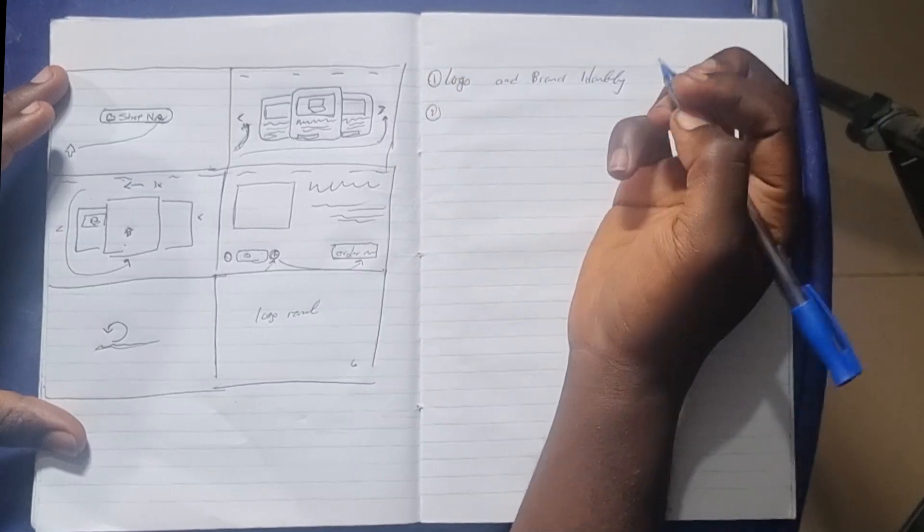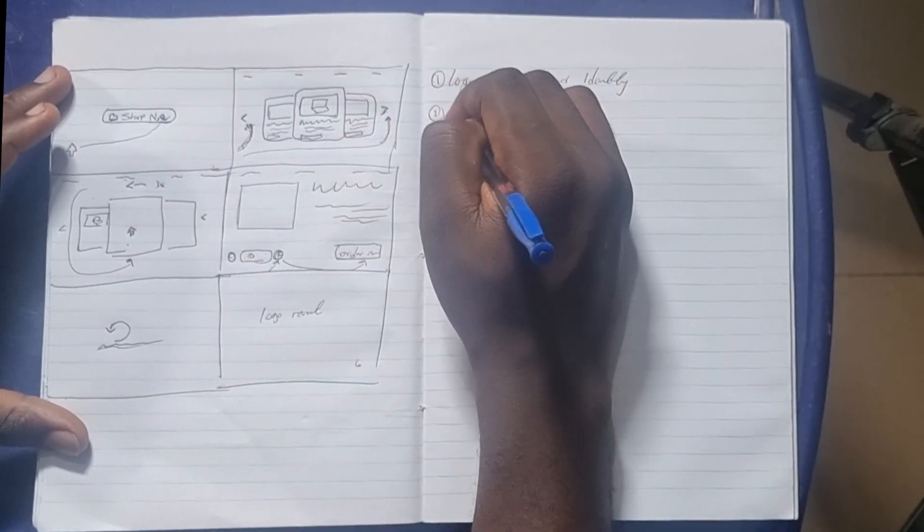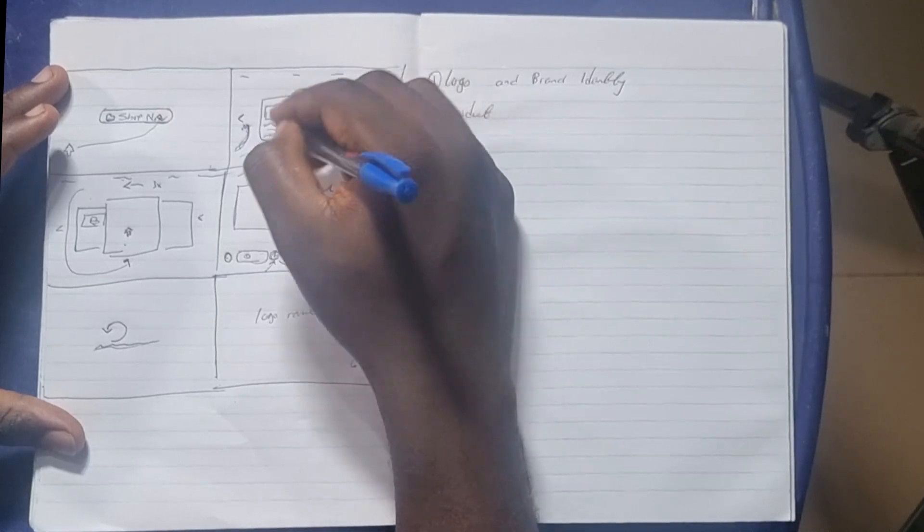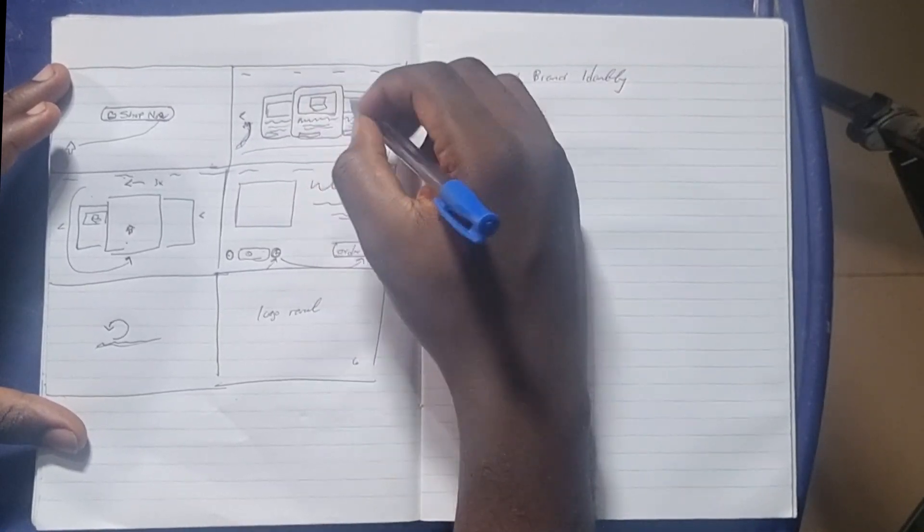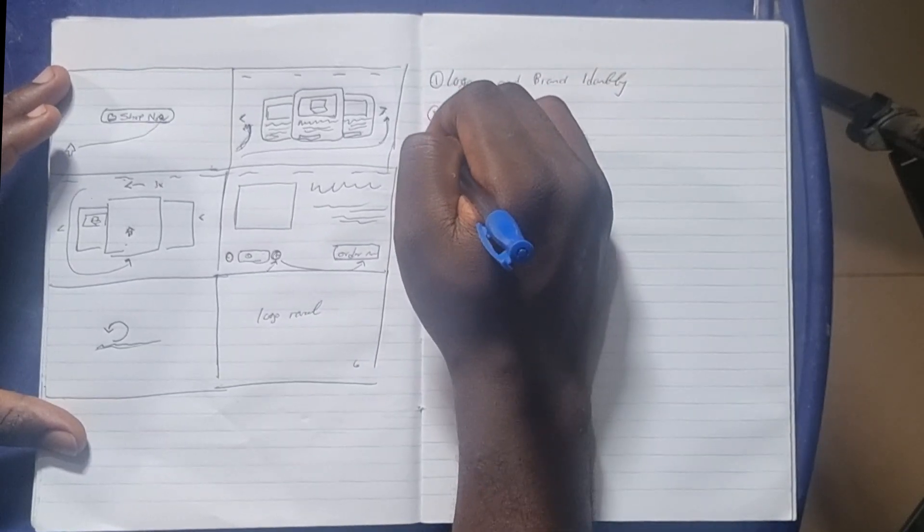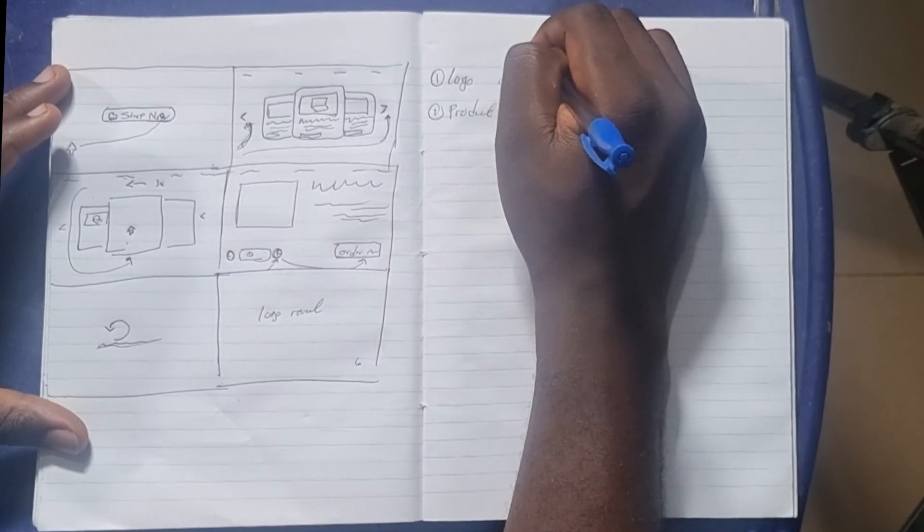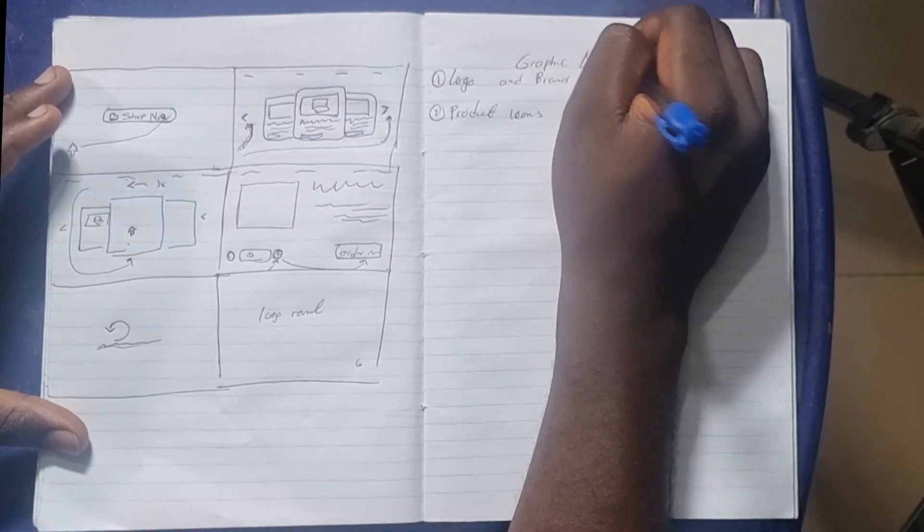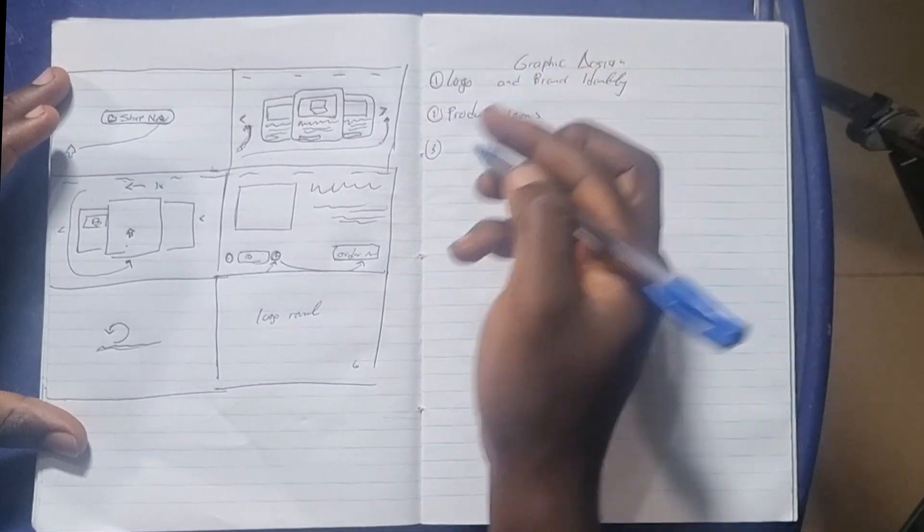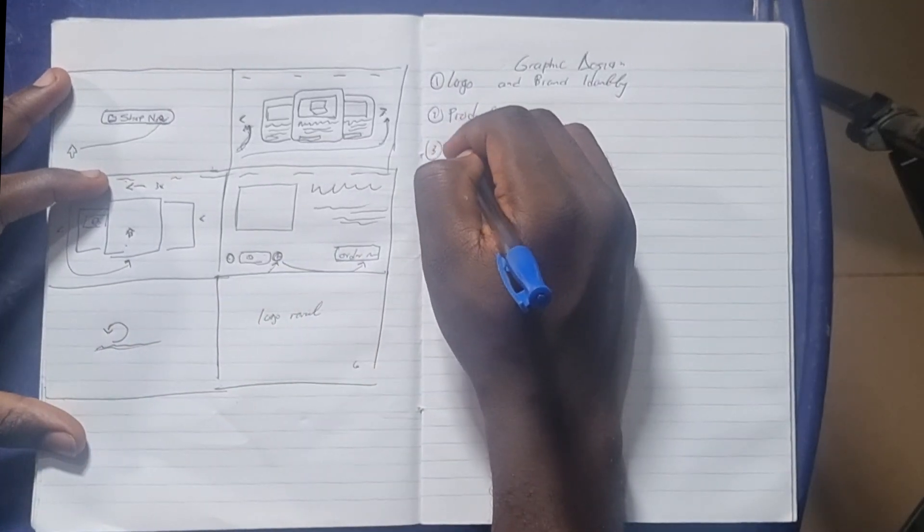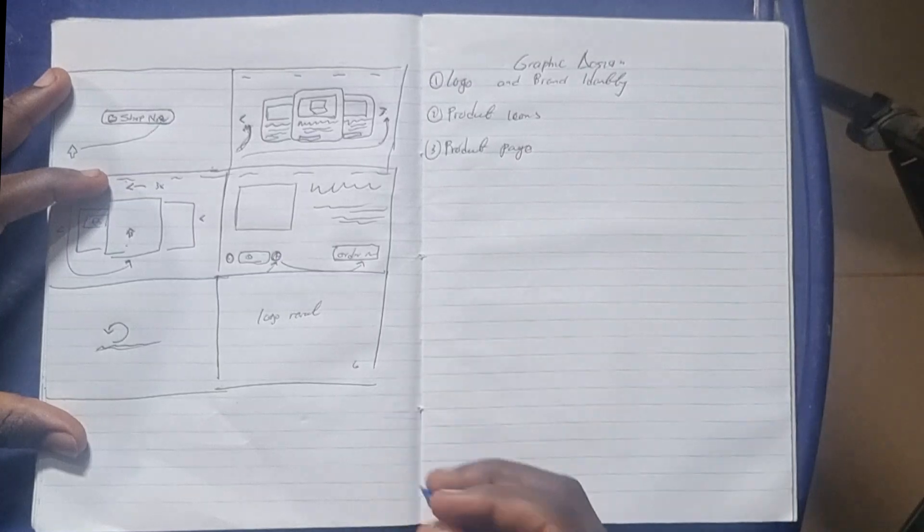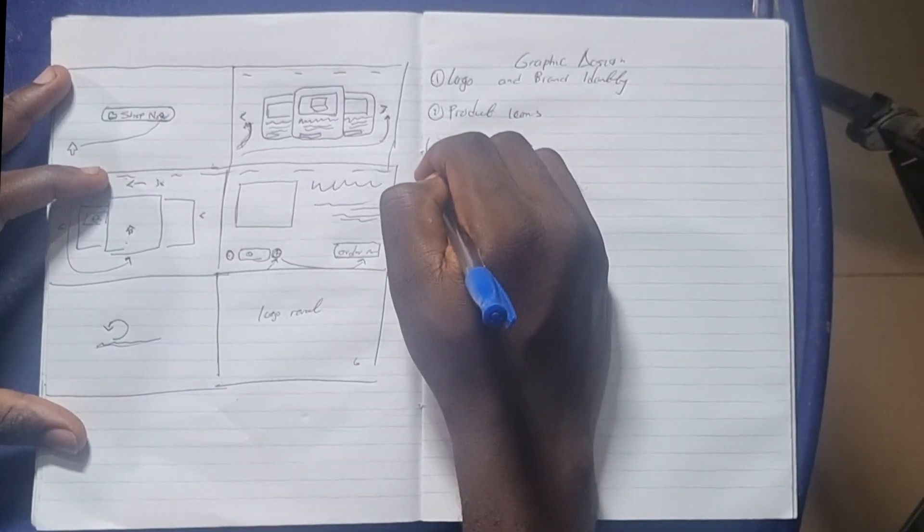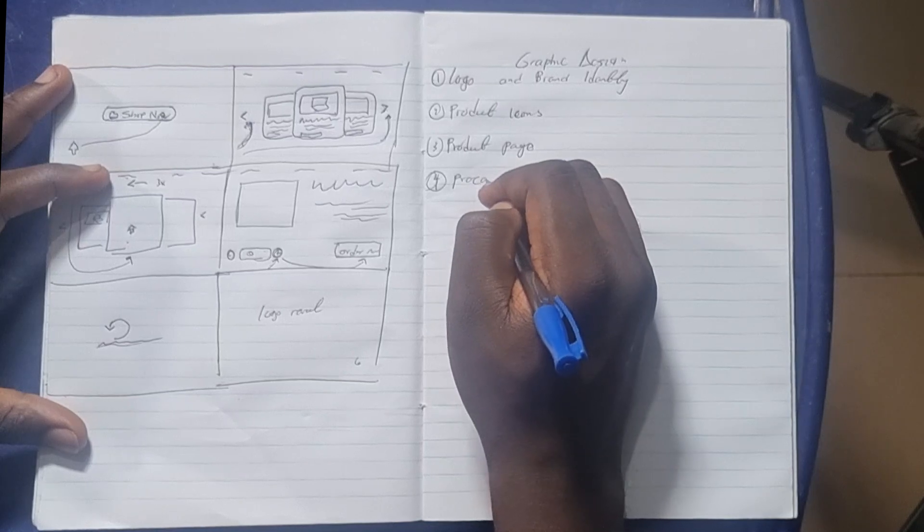Second, I first have to create the products. What do you call these things—the product icons. So this is the graphic design part. The product icons. Three, I have to create the product page. Number four, the processing page.